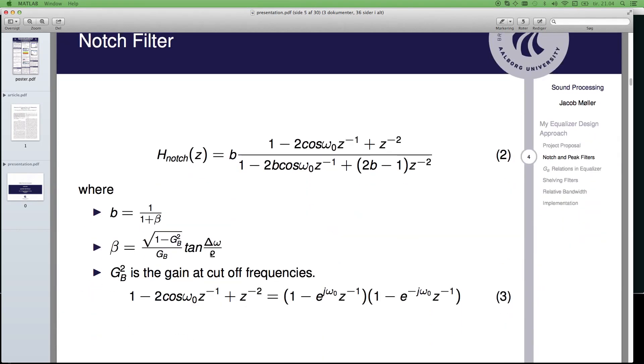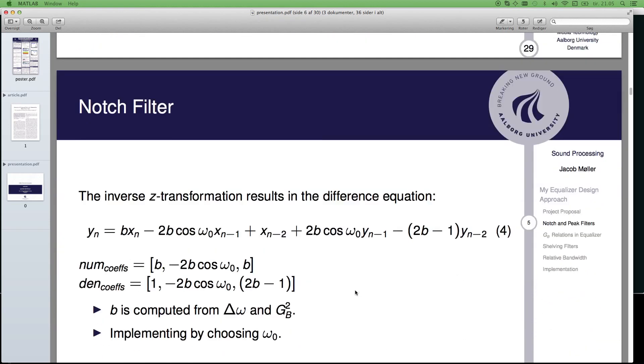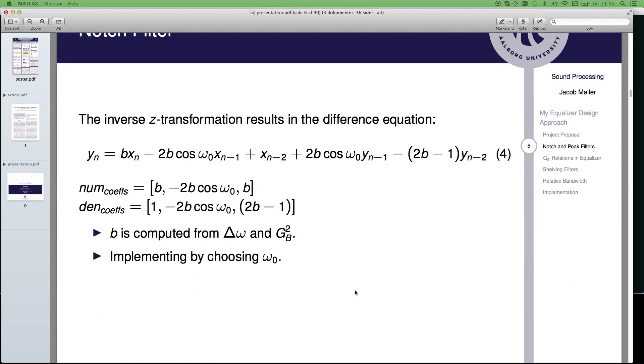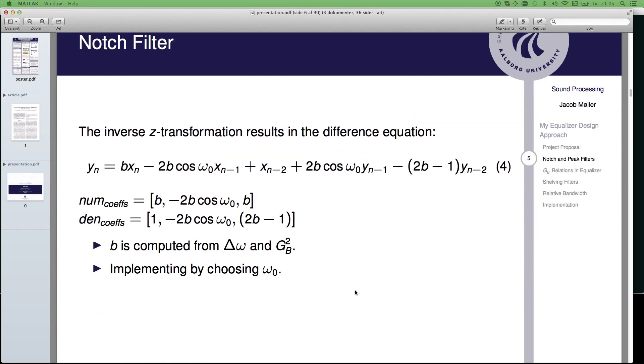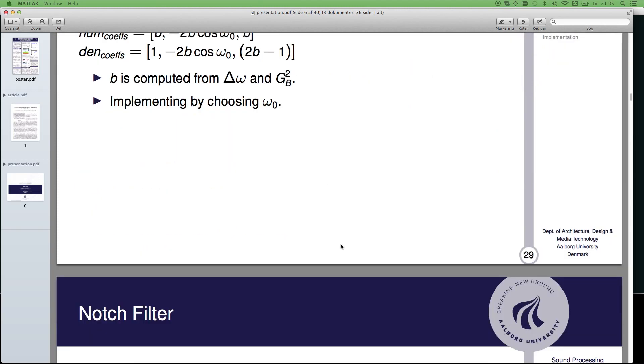Here is the notch filter in s-domain, and here is some information about that. Here you can see the zeros making the notch at omega zero. Differential equation for that, how to implement it directly. You can just implement this in a for-loop, if you like, or something else.